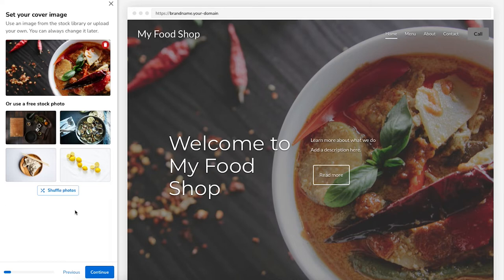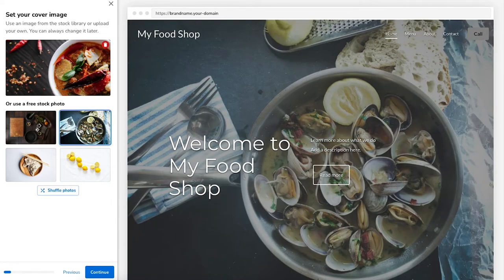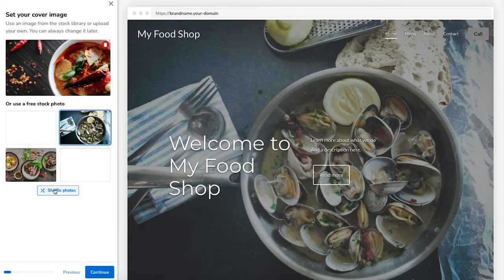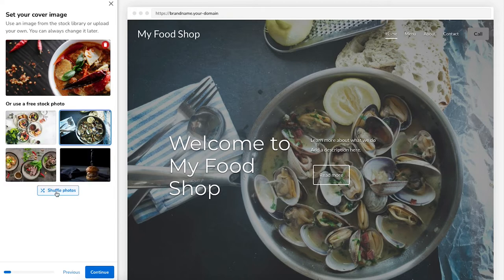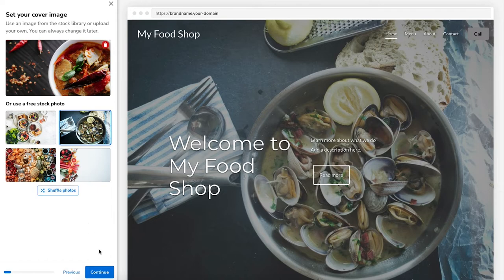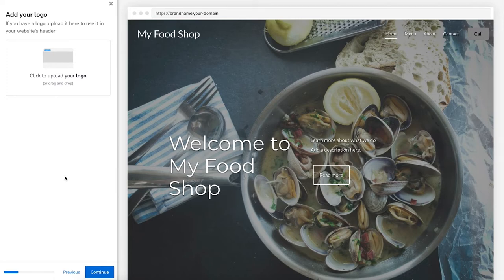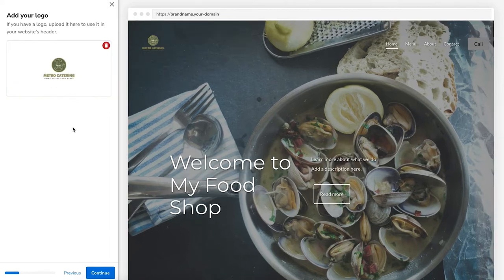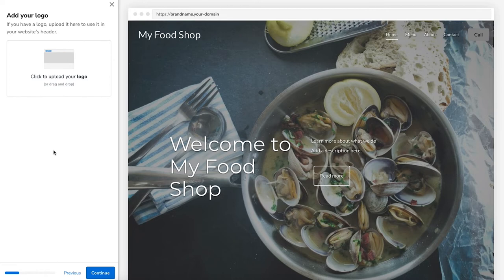The website builder will also give you choices of free stock photos you can use for your site. If you click one it'll change the cover image. You can click shuffle photos to have it pull up new choices, and keep shuffling till you find something you like. Feel free to skip this step by clicking continue if you aren't sure on a cover image, as you can do this within the iPage website builder. You now want to add your logo — you can drag your logo in or click to upload it from your computer. If you like the text showing as a logo or don't have a logo made, you can also click skip this step and click continue. You can upload your logo within the iPage website builder dashboard.